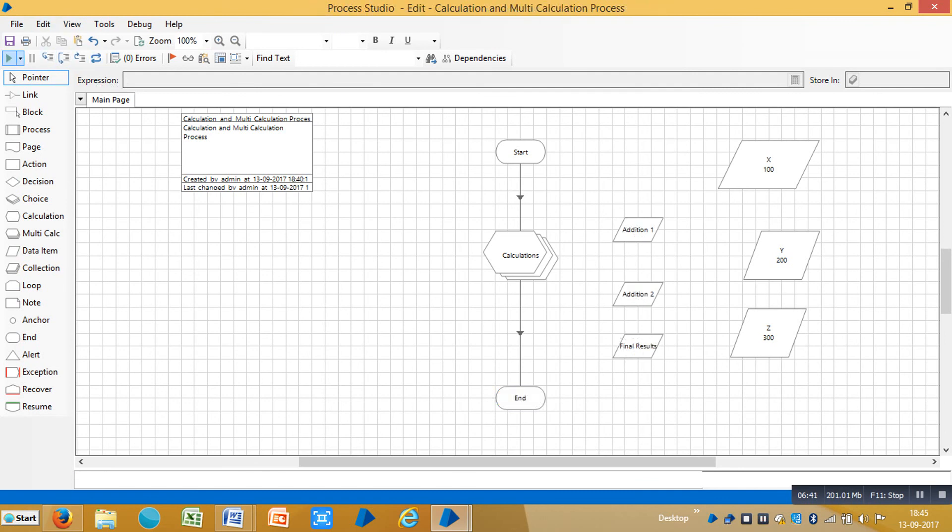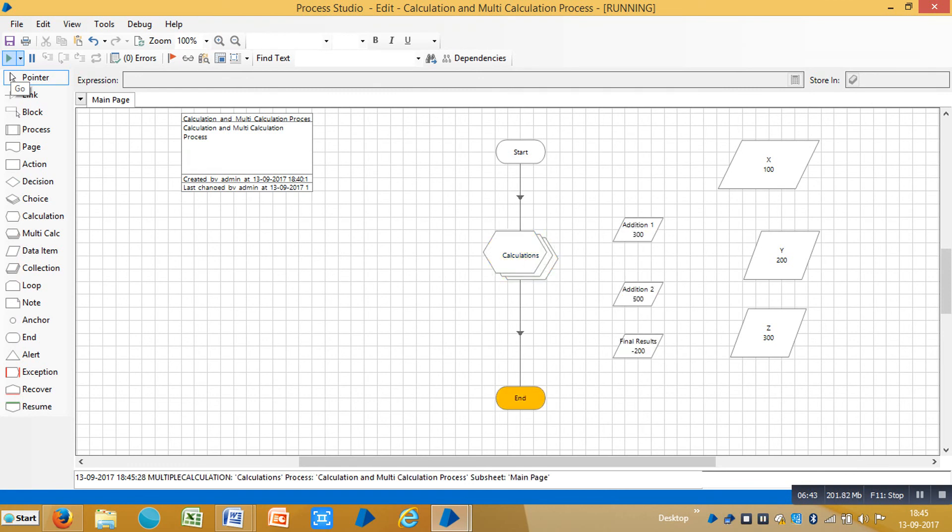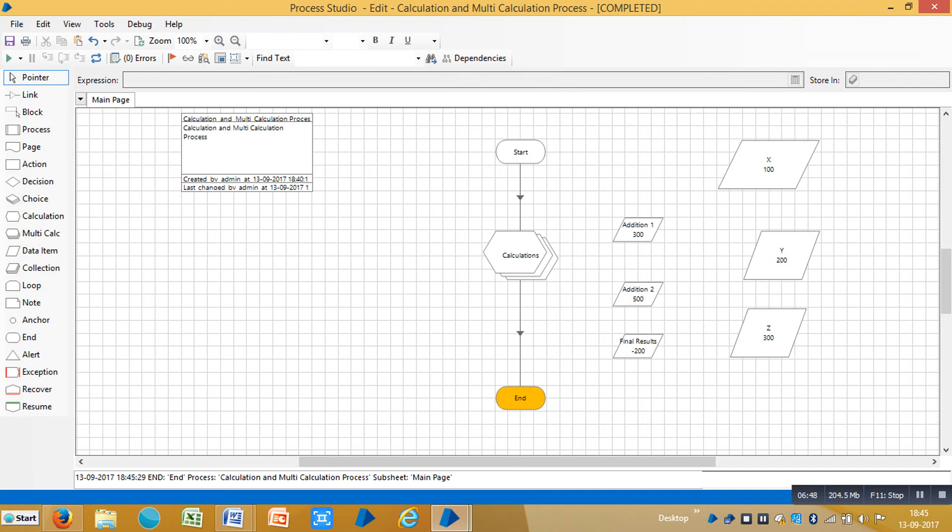Now you can see the same result, the one we have seen earlier. Thank you for watching the video and please stay with us for more videos. Thank you.